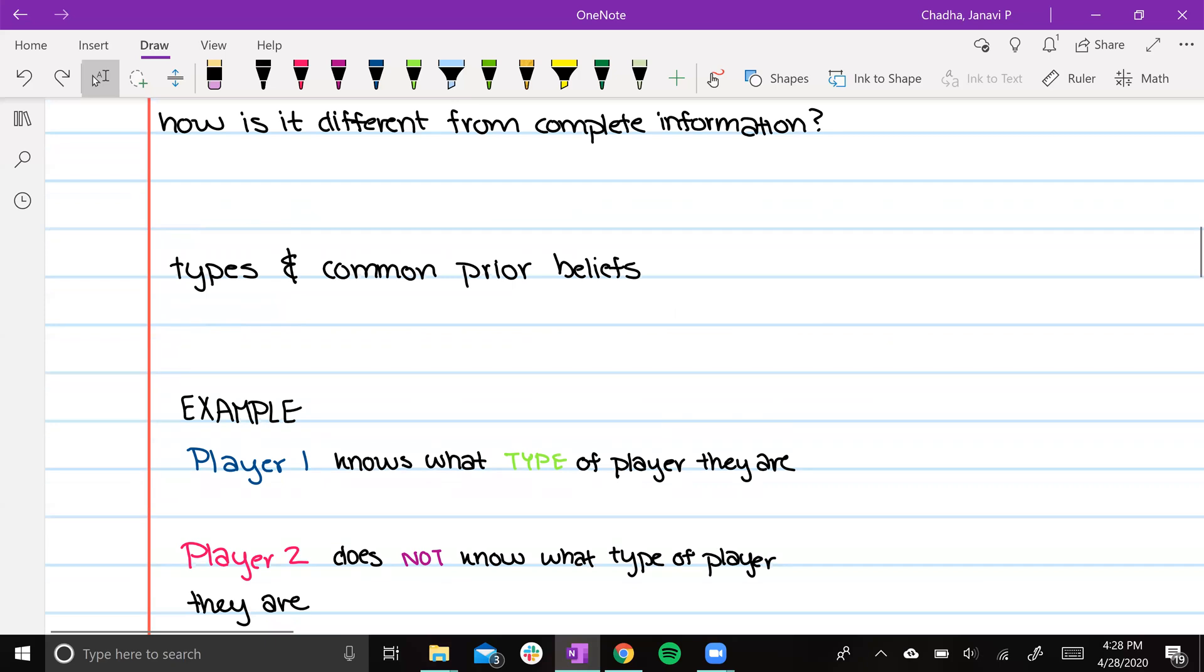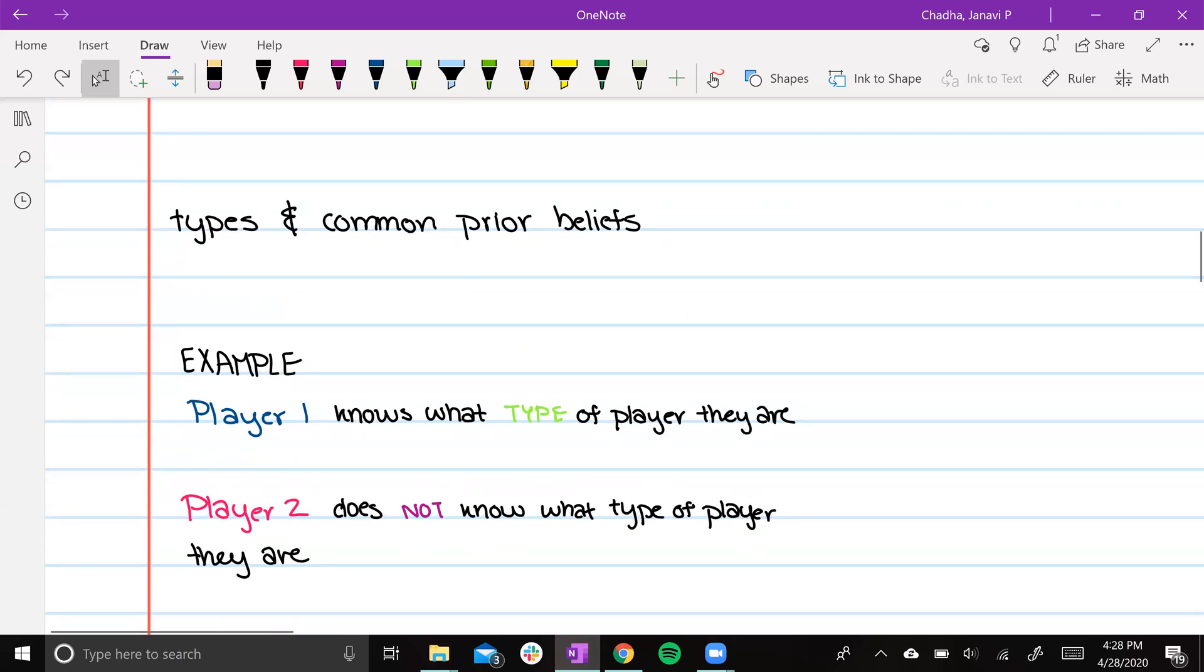So in this example that I've drawn up below, player 1 knows what type of player they are. Player 2 does not know what type of player they are, and they will not know by the time they play because both players play at the same time since this is a static game.